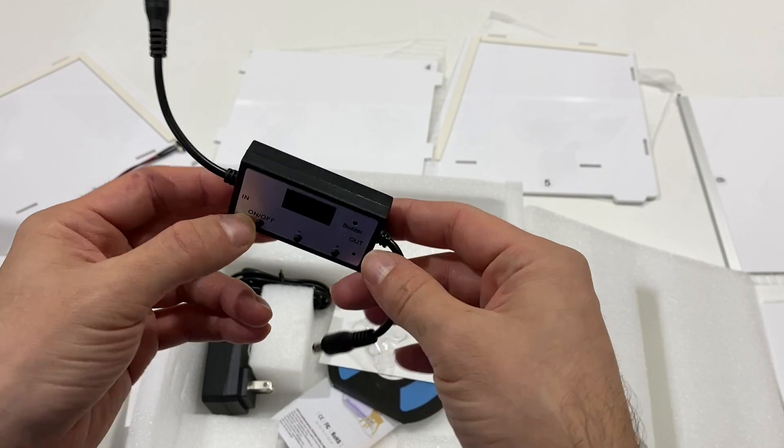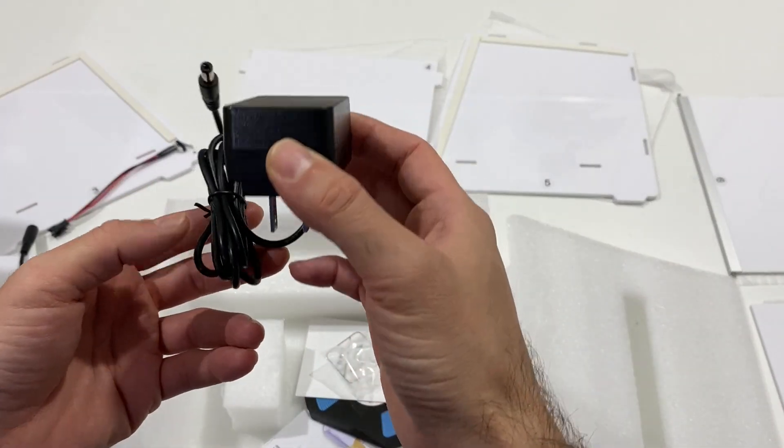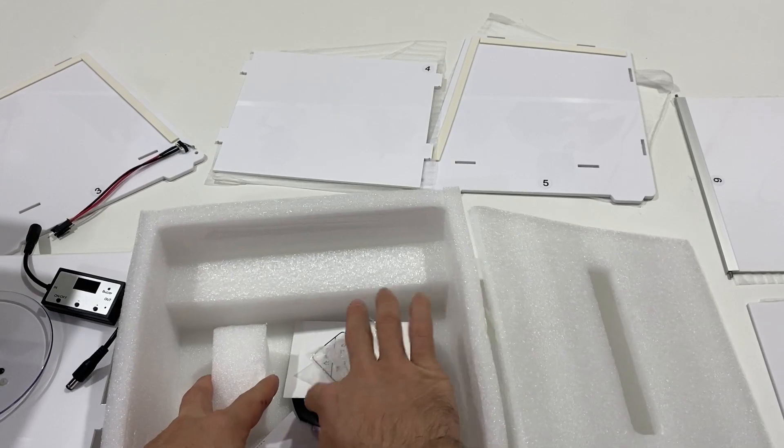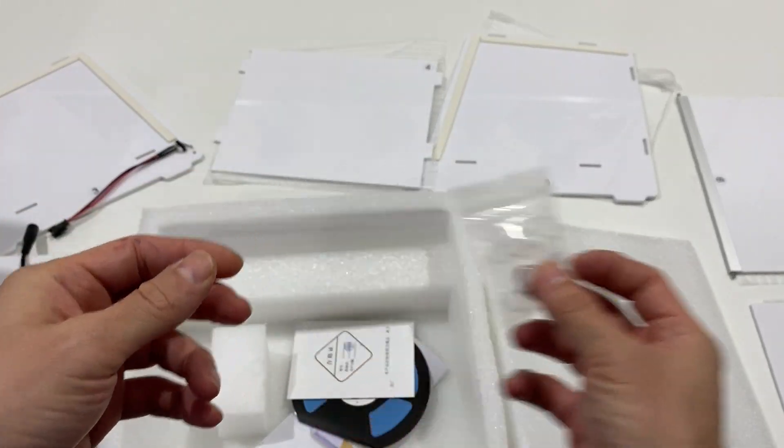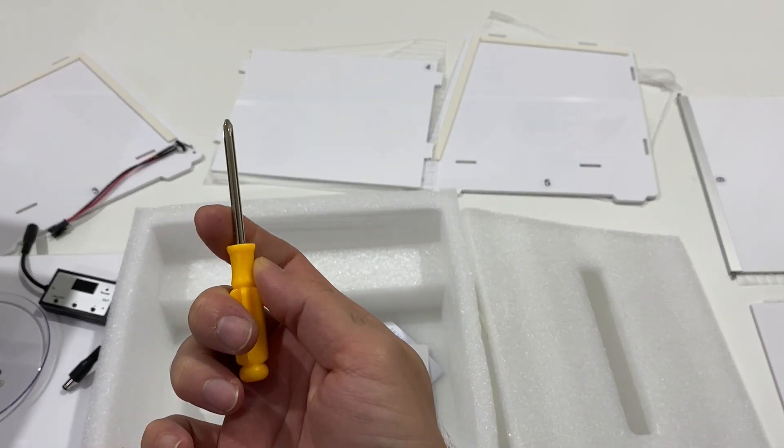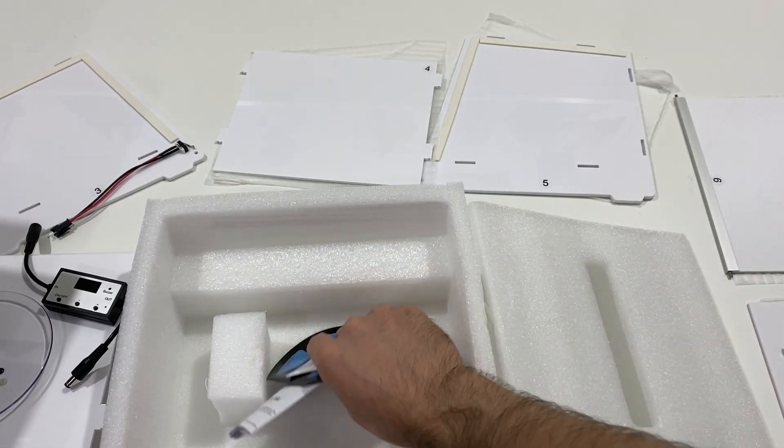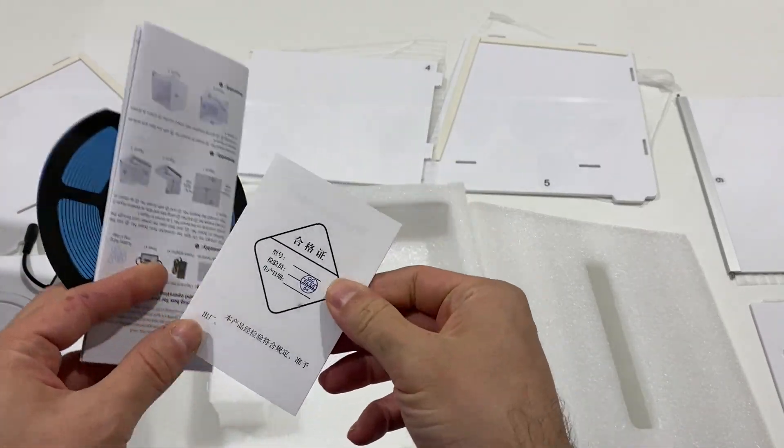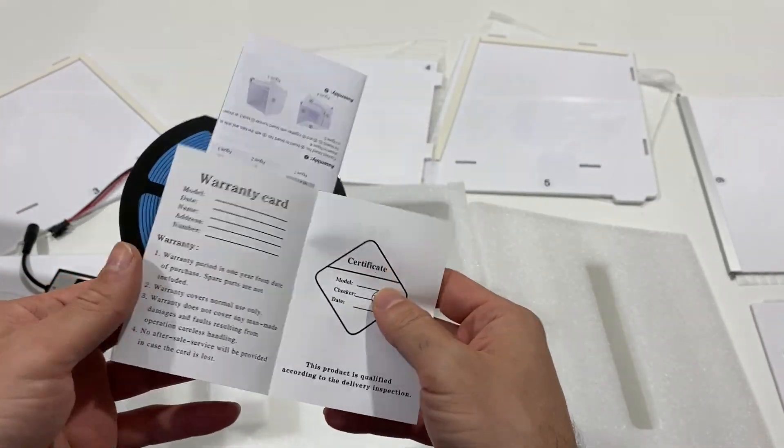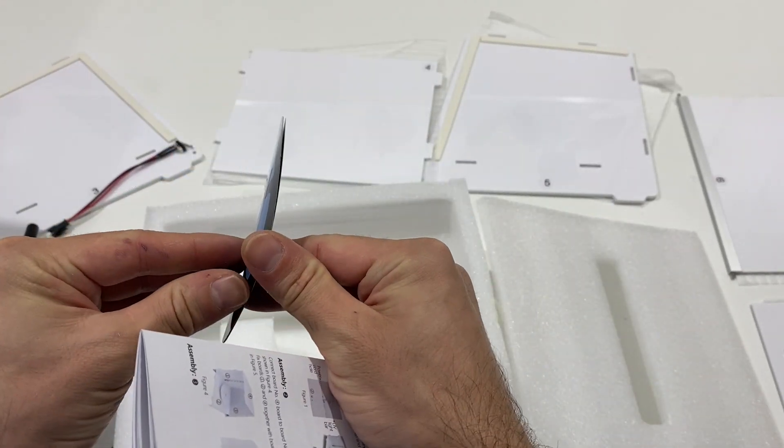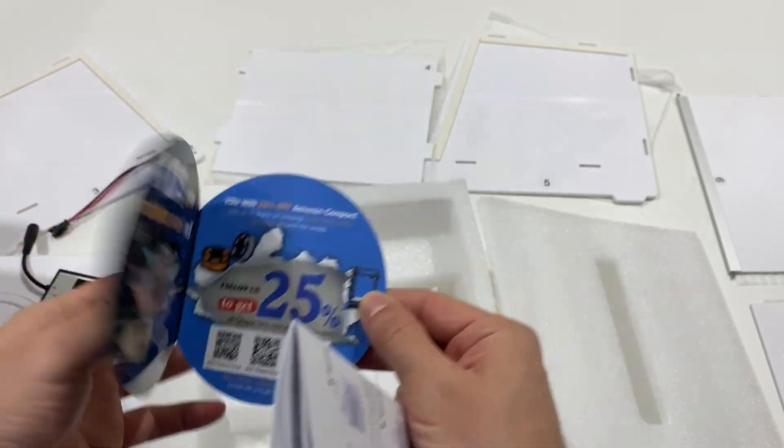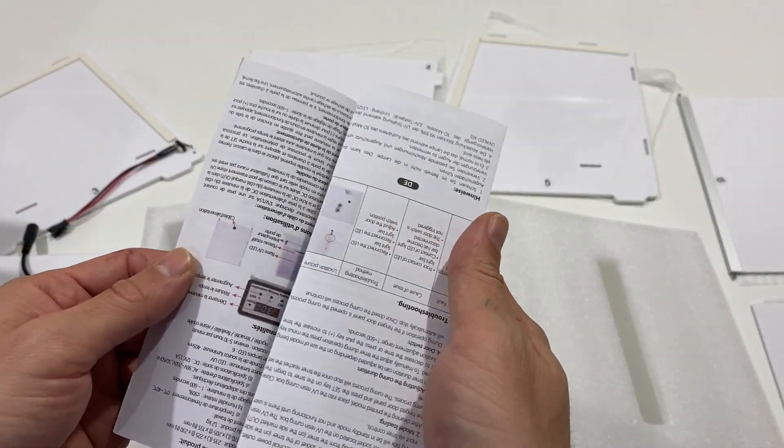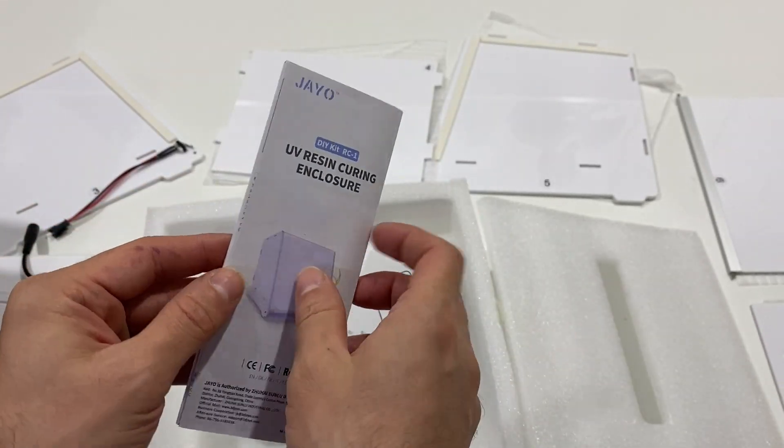Number two. We have the controller power adapter, some washers, screwdriver. I assume this is the warranty card, yes. Some discount from JAVO. And here we have the assembly manual.